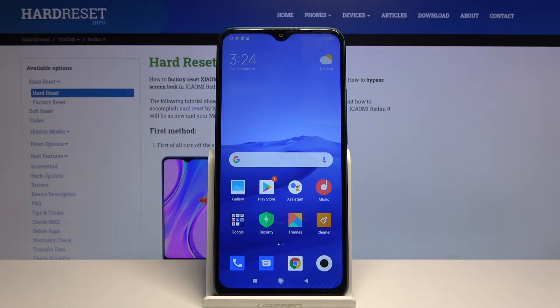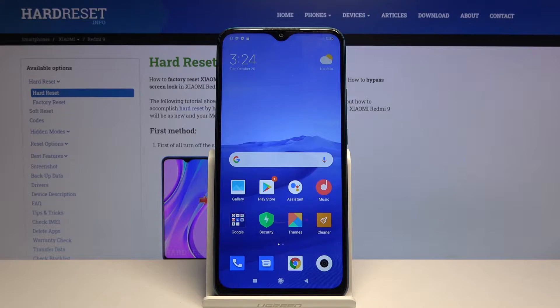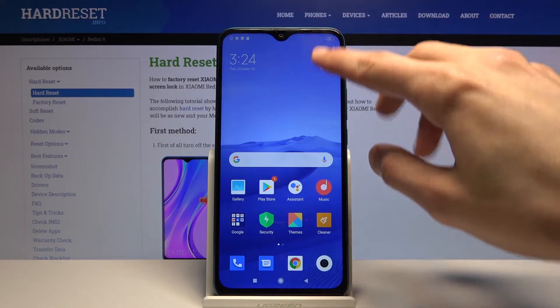Welcome everyone. This is a Xiaomi Redmi 9 and today I will show you how to enable and set up the Do Not Disturb mode.